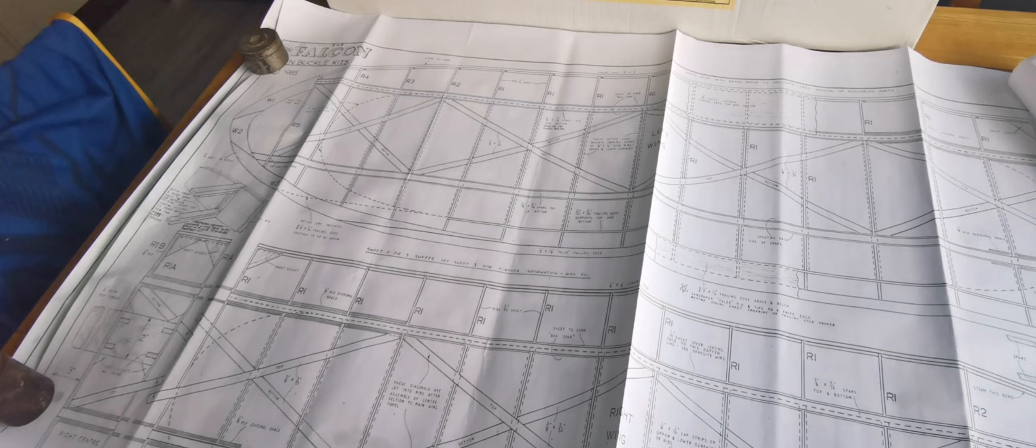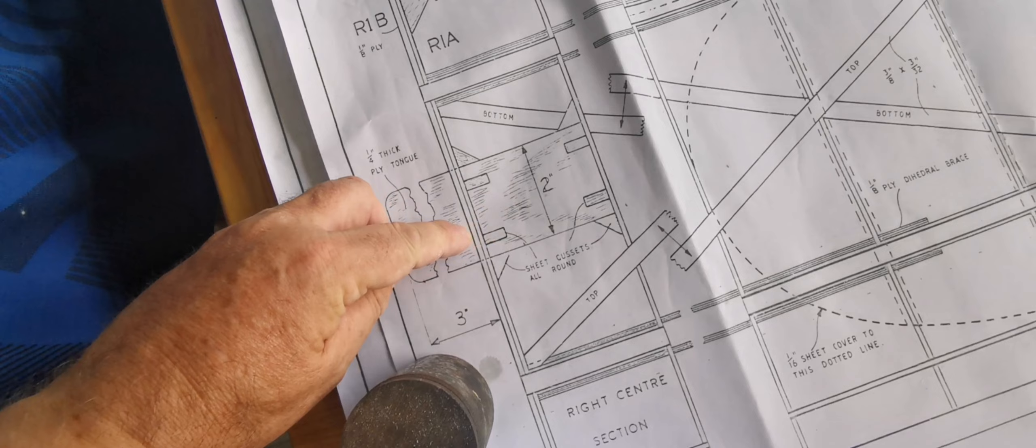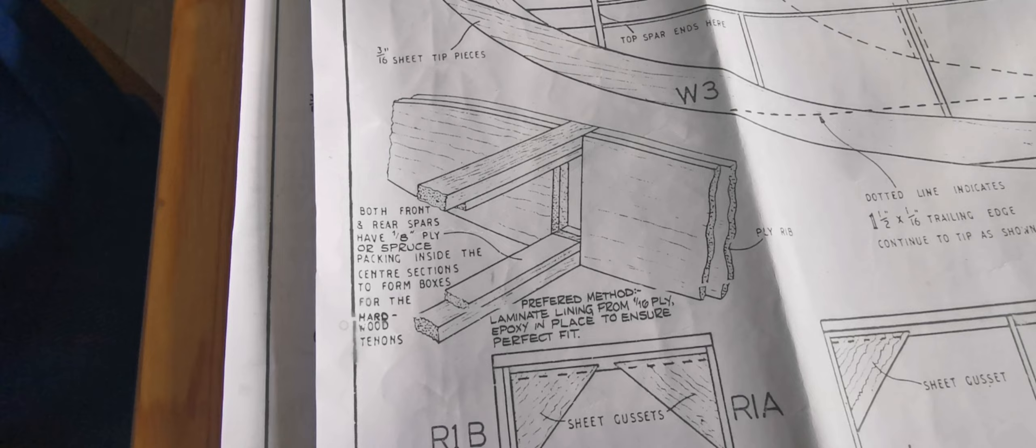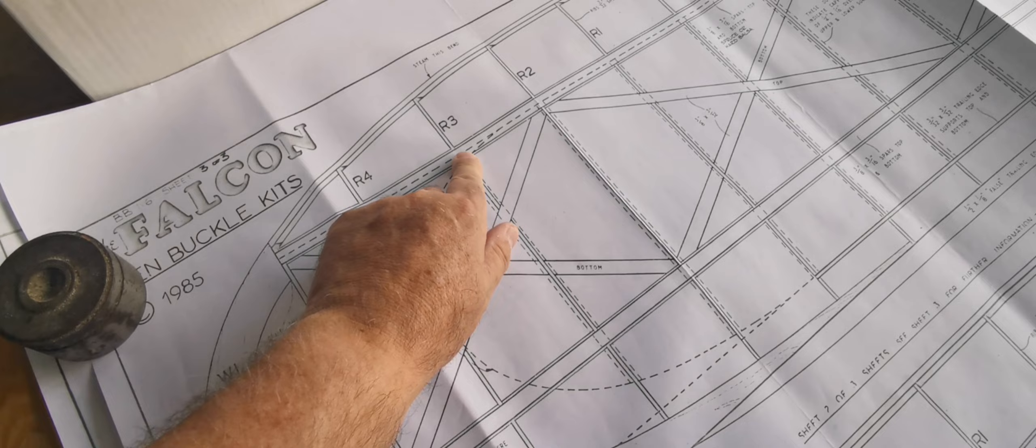You can see here a little bit more detail regarding the ply tongue that slots into the opposite box that's been created in the other wing panel. And there is a 3D drawing of the form that the ribs and spars take. It's also sheeted, indicated by the dotted line.